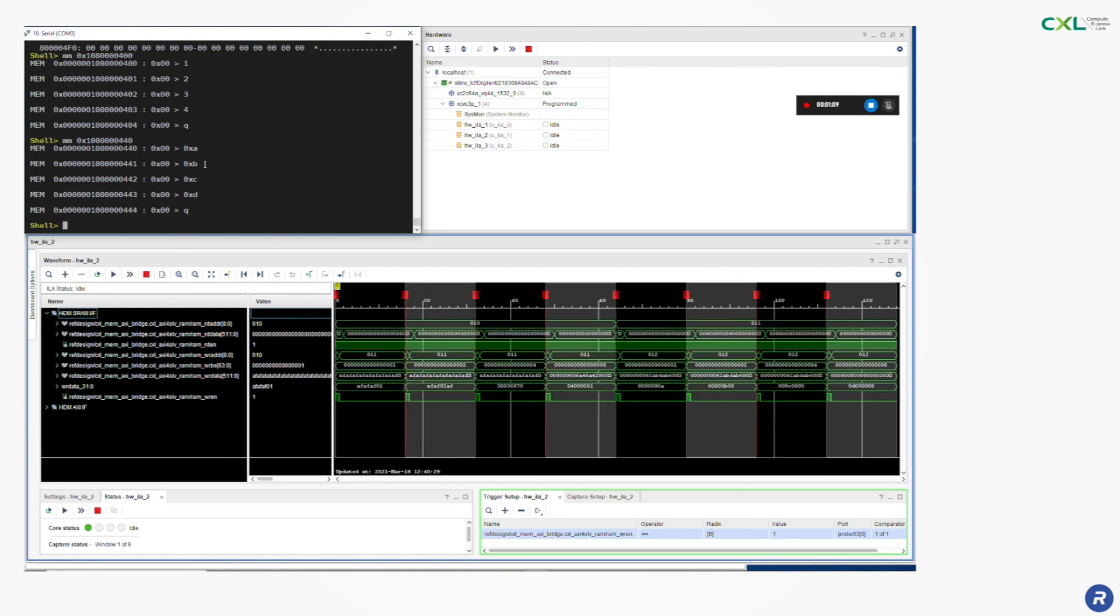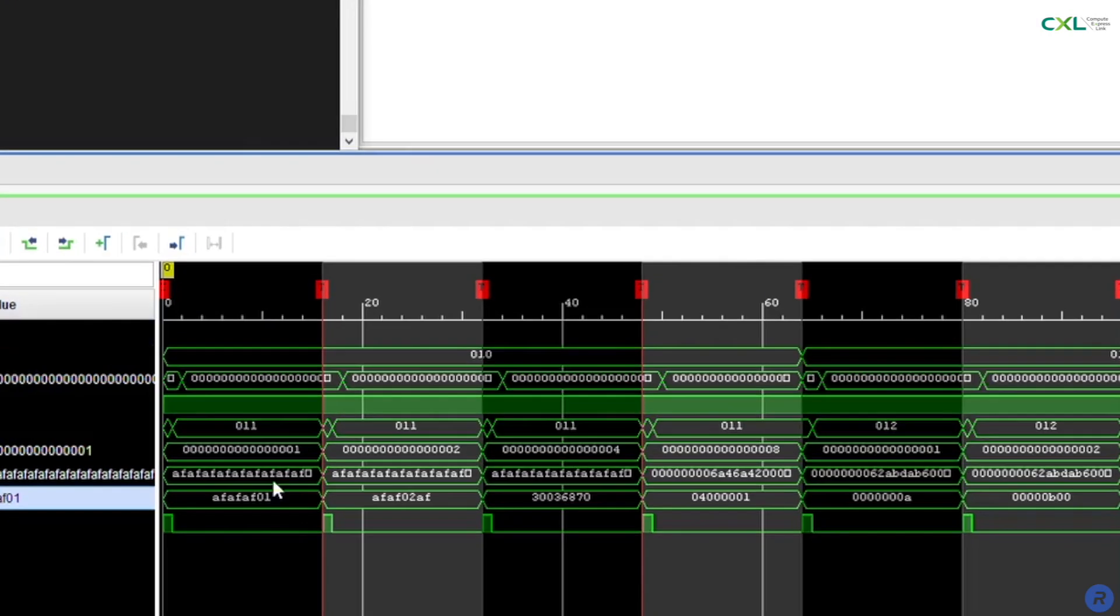On the first 4 accesses you can see the values 0x1, 0x2, 0x3 and 0x4 that we wrote at their respective byte positions.